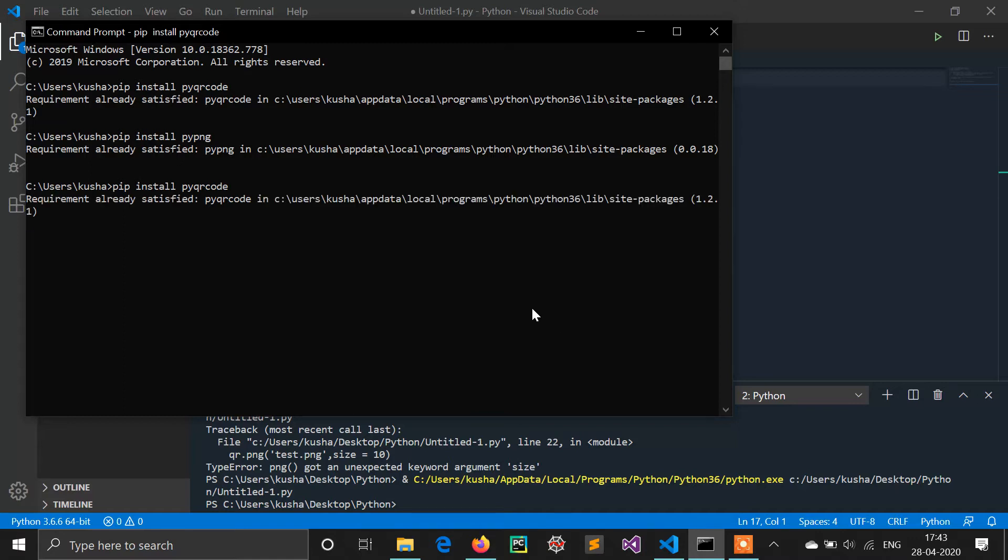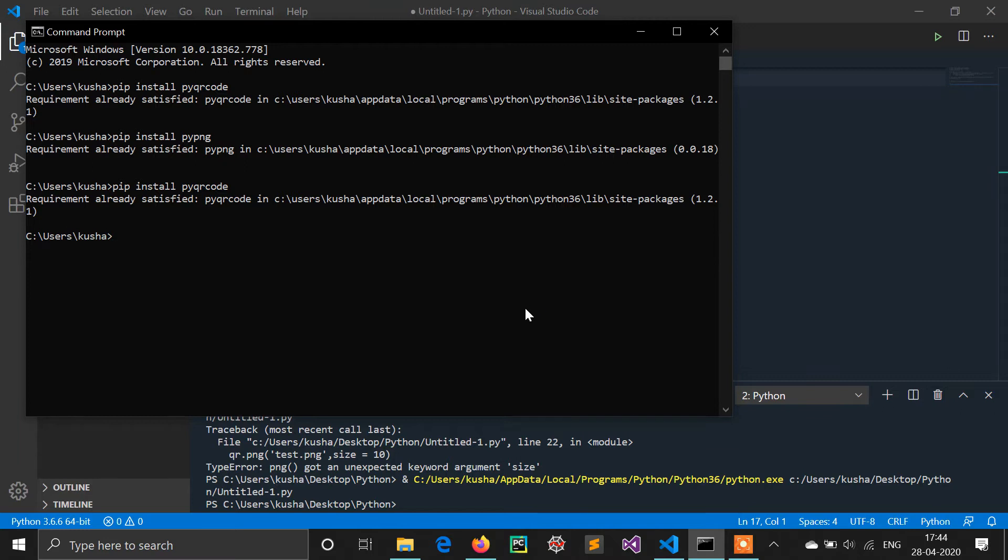Now the second library is pypng. If we're generating a QR code, obviously we will save this QR code in some image format. So it requires the pypng module which is helpful to render PNG files in Python. We need to install that module also with pip install pypng.